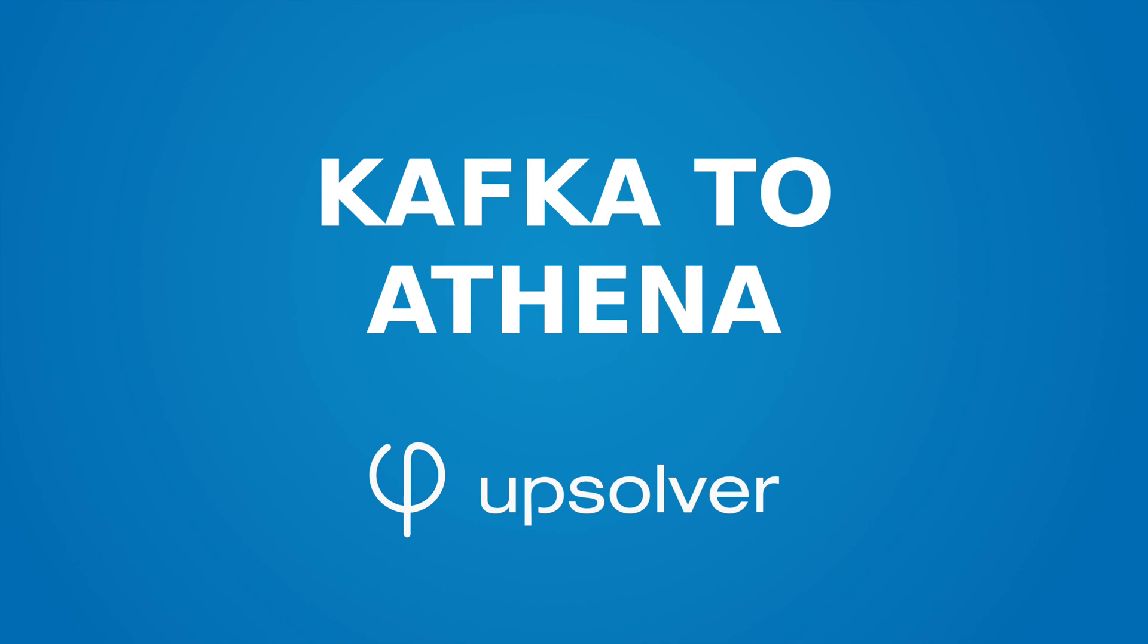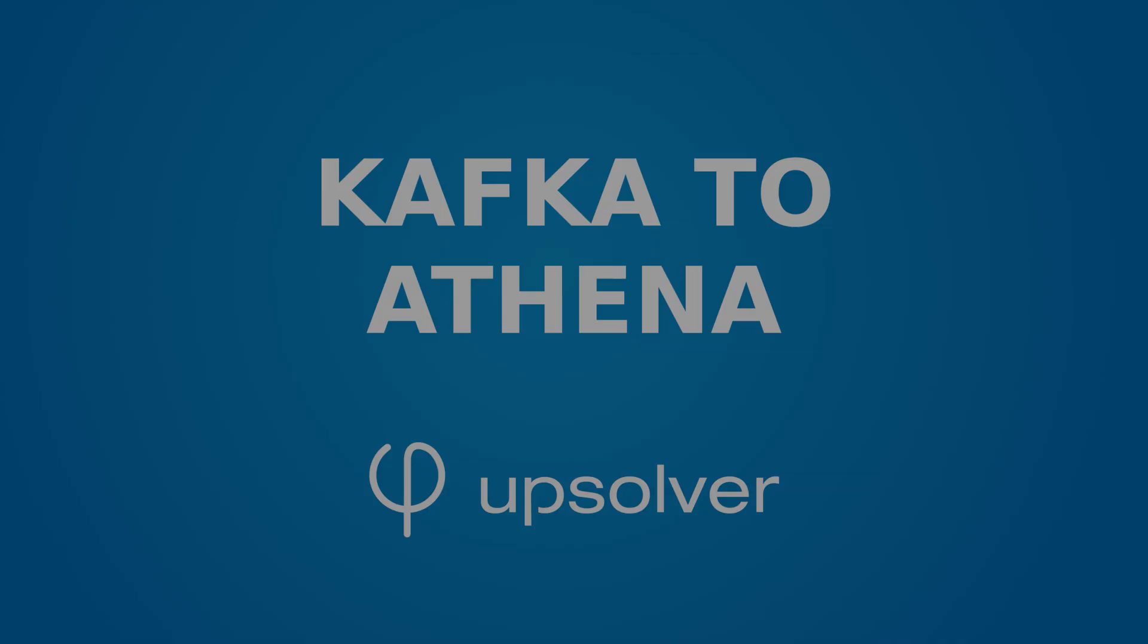Building and maintaining optimized tables in Amazon Athena can be challenging. In this video, we'll show you how Upsolver makes this process really simple.